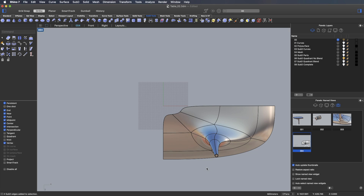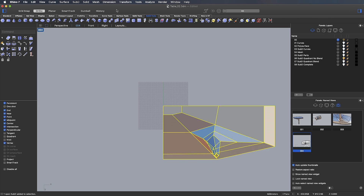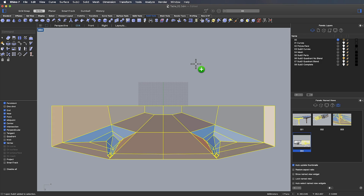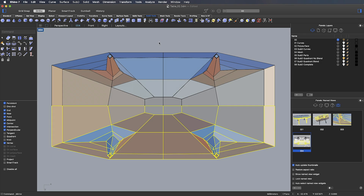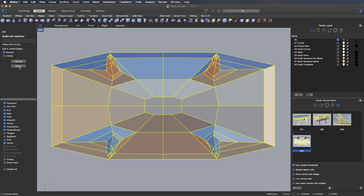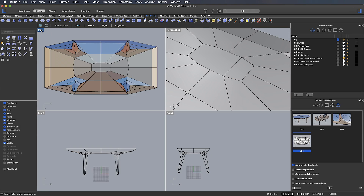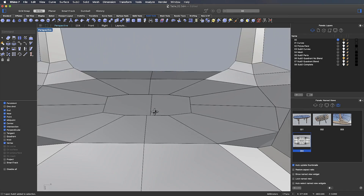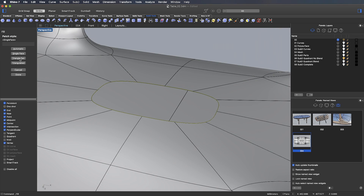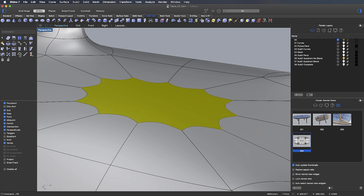Now that we have one quadrant complete I'm going to switch to boxy mode and then go to Transform and Mirror and mirror this about the Y axis, then repeat that mirror tool and mirror about the X axis. Next I'm going to take all of these four parts and join them together, making sure I choose the Smooth option. Finally, all that remains is to close up the hole in the underside of the table — I'll select all of that edge, go to my sub-D tools, select the Fill Hole command, and use a single face to close that up. The result is a single closed sub-D surface.